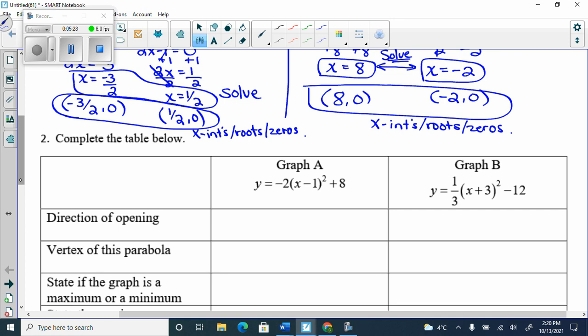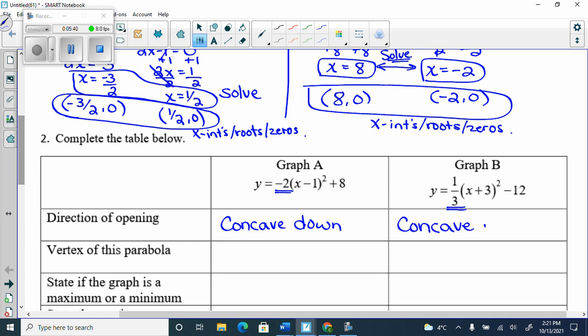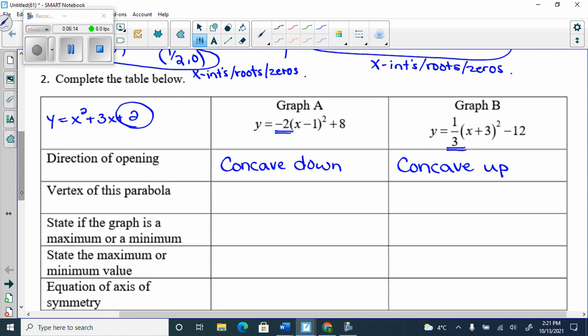The direction of opening: this one is concave down because it's negative, and this one is concave up. Both are in vertex form, so you can get the vertex directly. You cannot get the y-intercept directly from vertex form — you can only get the y-intercept when it's in standard form, which means no brackets. The vertex of the first is (1, 8) and the second is (−3, −12).